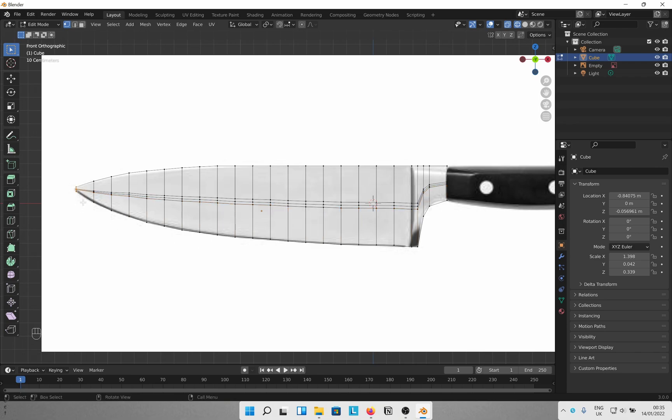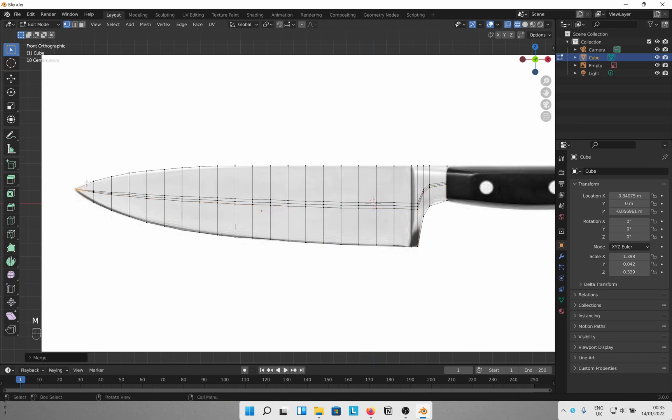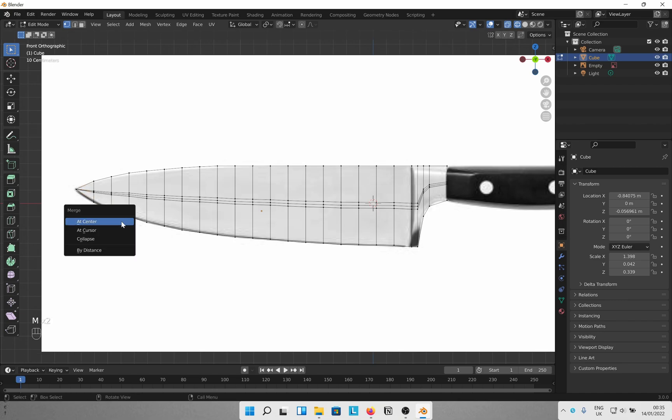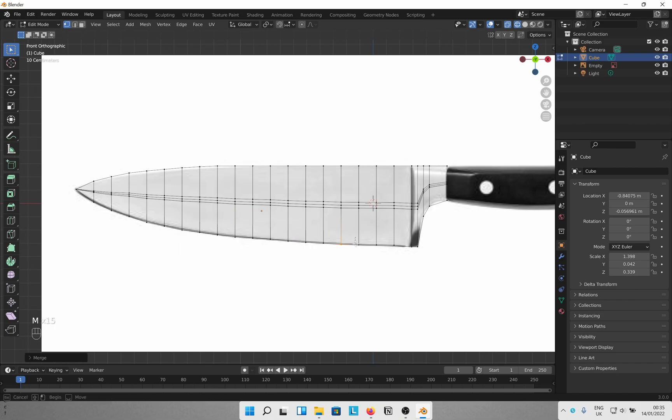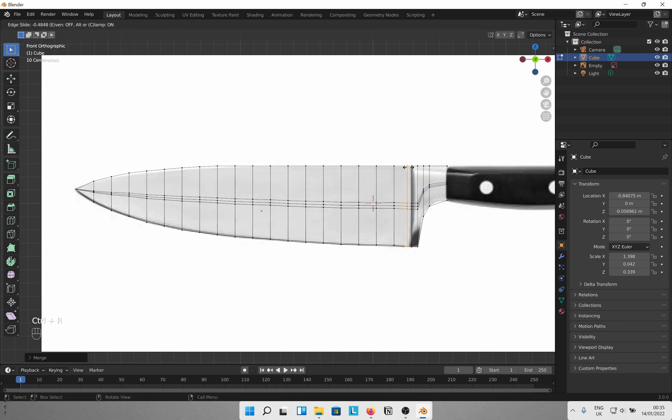Select the points here and M merge to center to merge them. We need the blade edge here, right? It should not be thick. Repeat for all the points at the bottom. Leave the end points near the handle as we want a thick section to attach to the handle. Ctrl R and add loop cuts to the part which attaches to the handle.